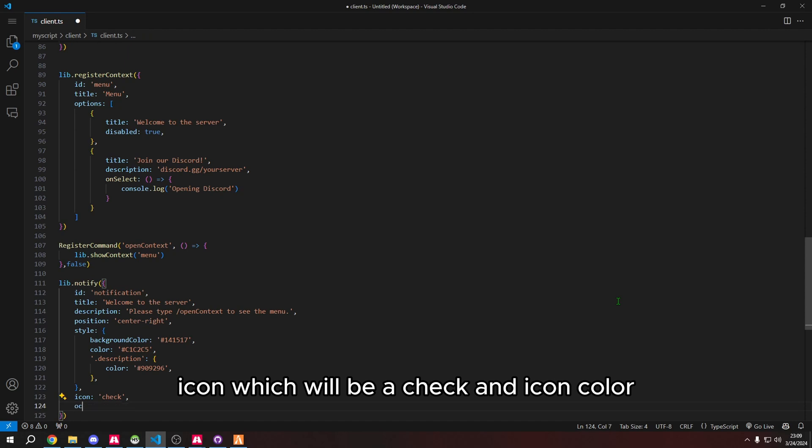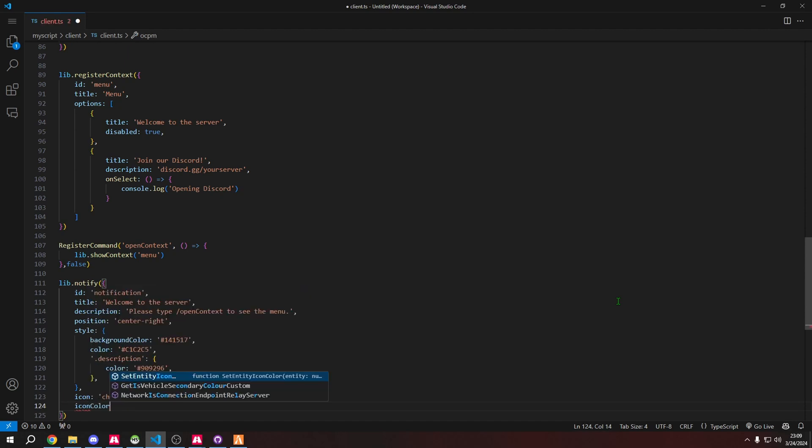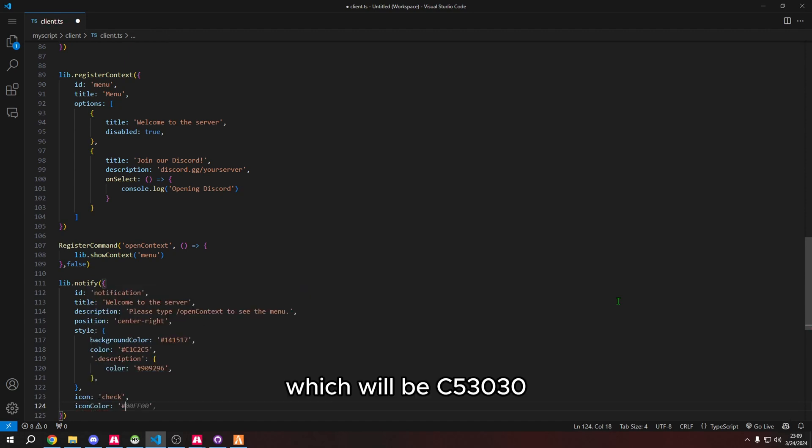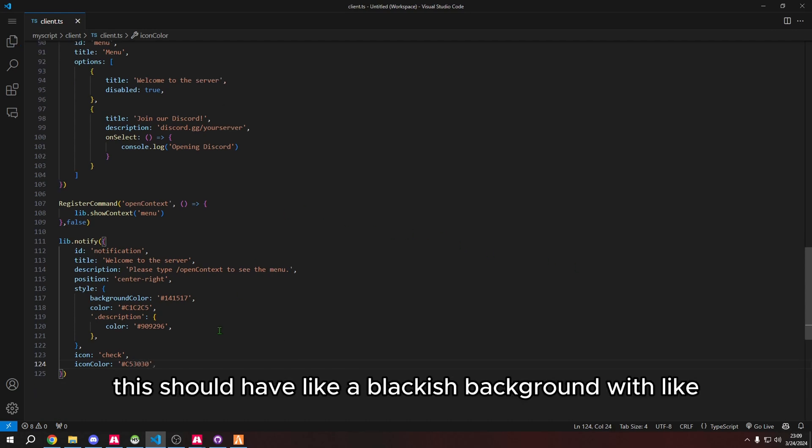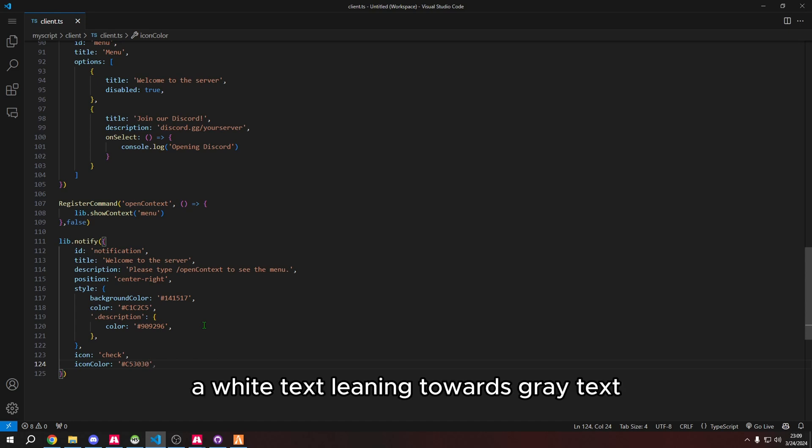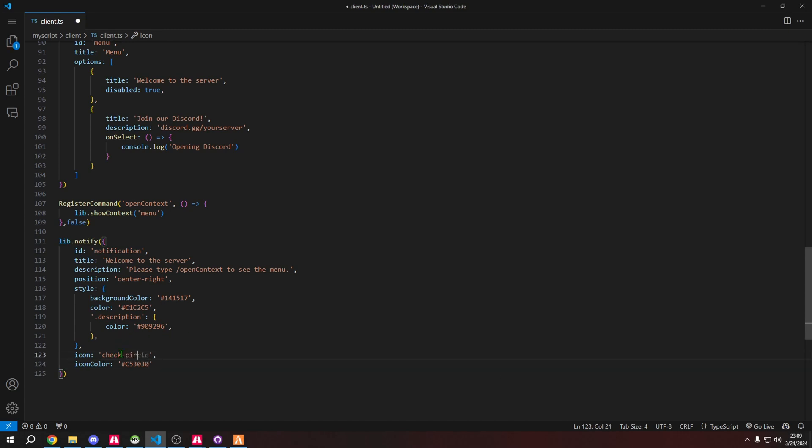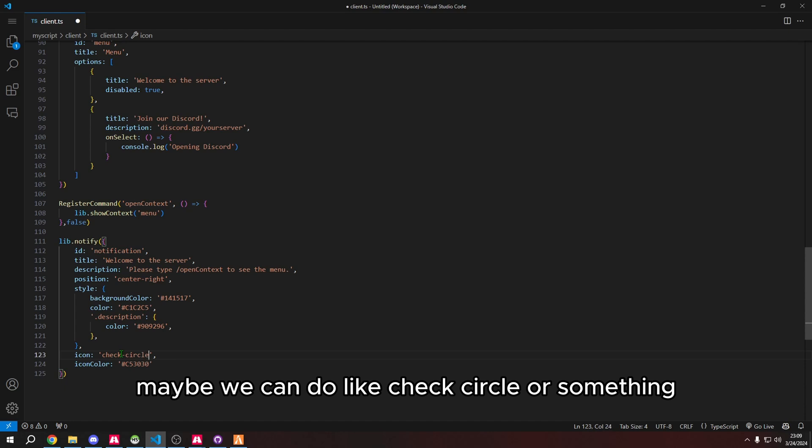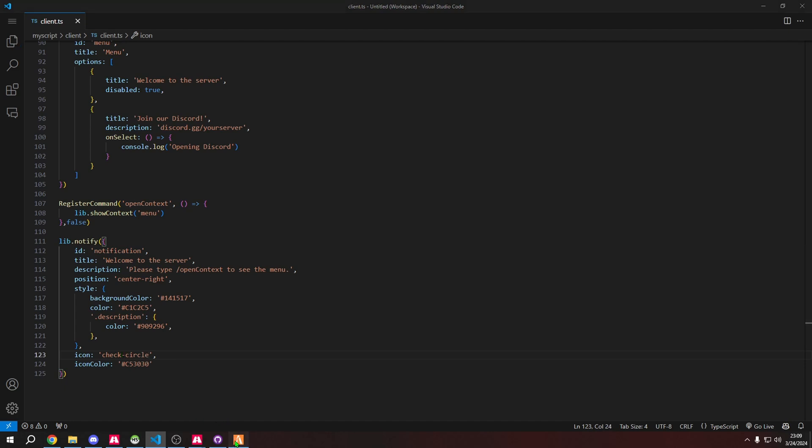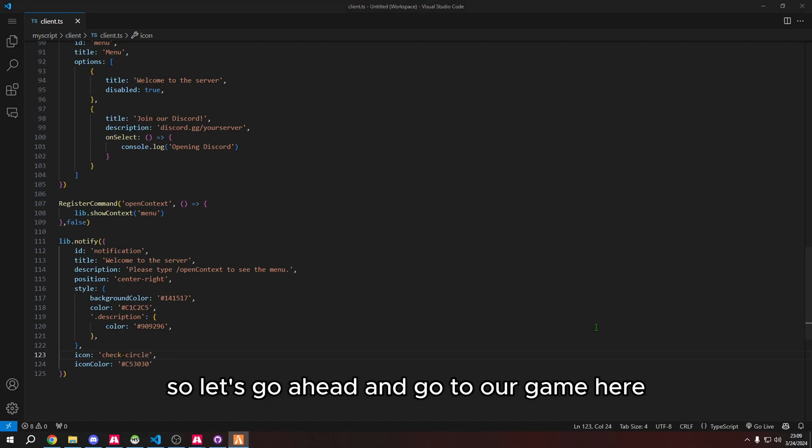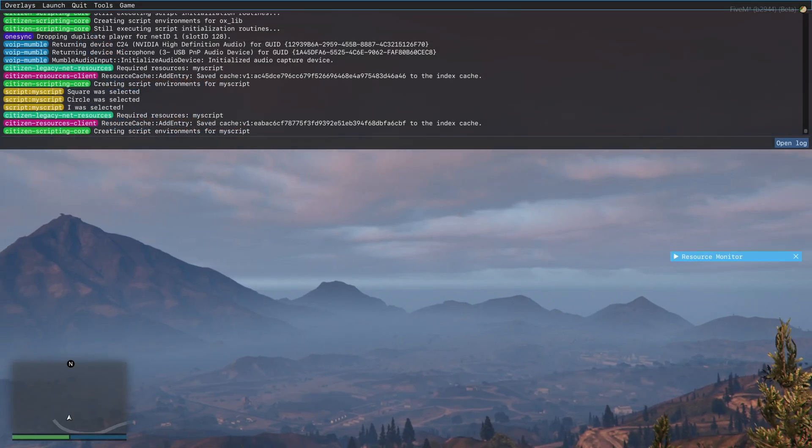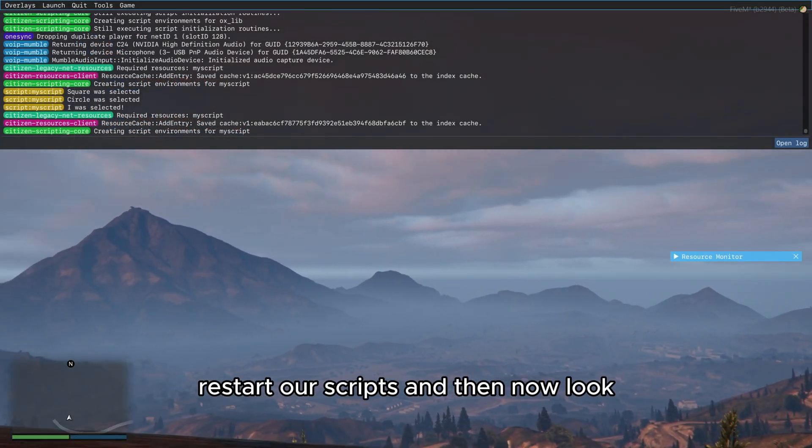Then we're going to do quotes dot description, then we're going to do color which is 909296. And then lastly we're going to do icon which will be a check, and icon color which will be c53030. So now this should have like a blackish background with like a white text leaning towards gray text, and then the icon is a check mark.